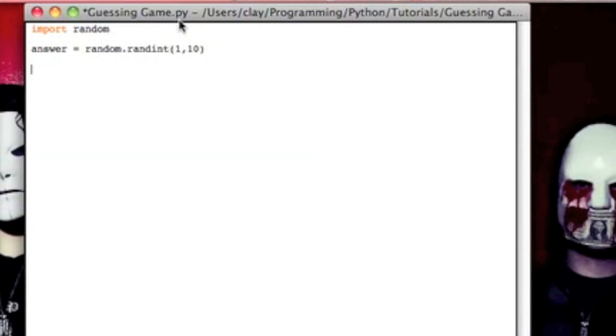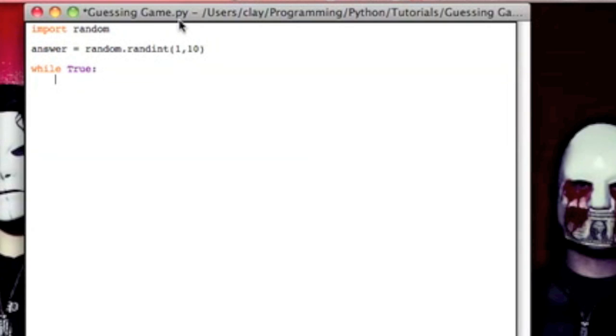And then we're going to go ahead and do a while loop so that the person or the user can guess over and over rather than just having them guess once. They can guess infinite number of times until they get it right. So we're going to do while true, which is a true while loop. It'll keep going until it's broken, and when you want to break it, you write break. That's the beauty of Python.